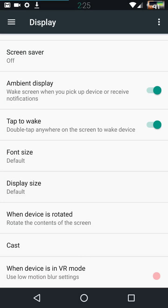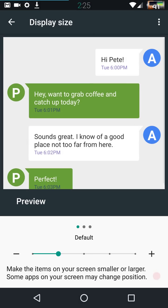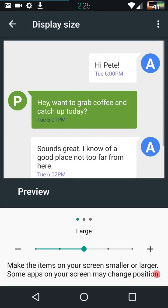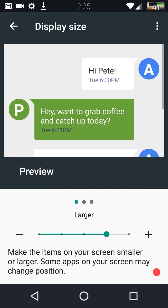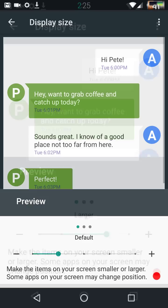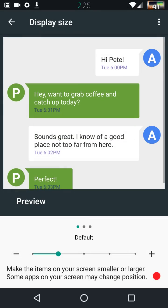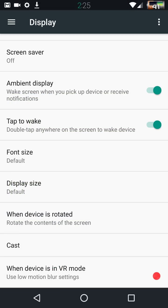With the display size, this basically changes your whole display. You have a representation of that right on top. When you change it, it shows you what it's going to look like. So you can decide whether or not it's for you, if you want to go smaller or larger. I am going to go back to the default size. The screen size for me is just right.